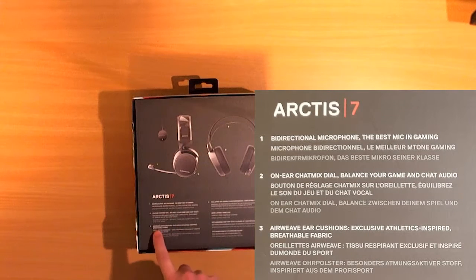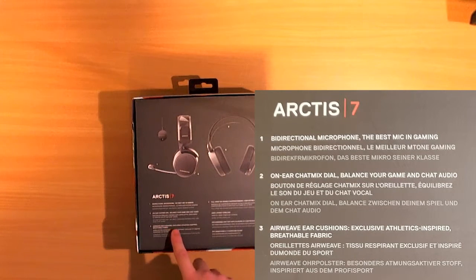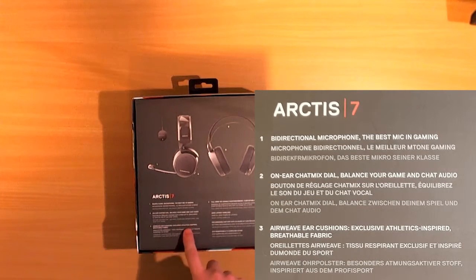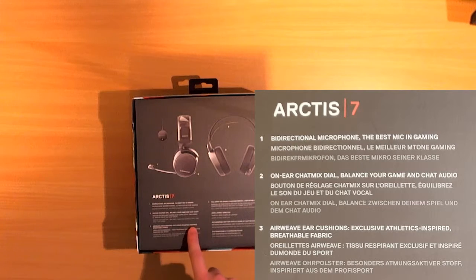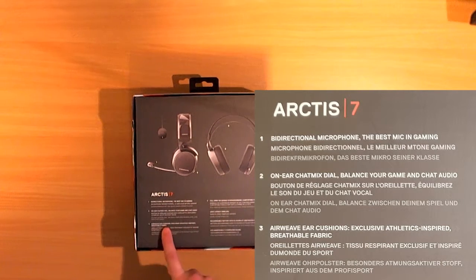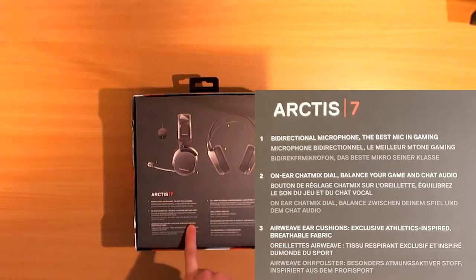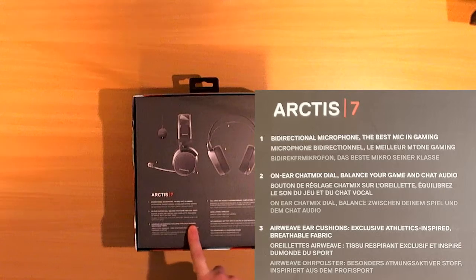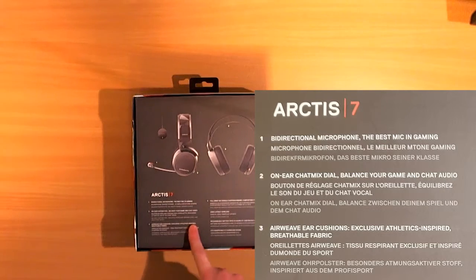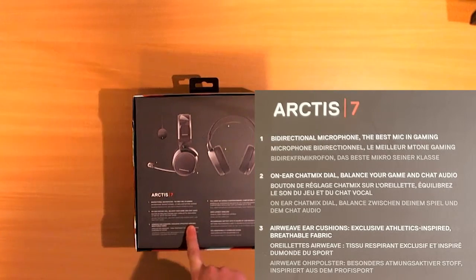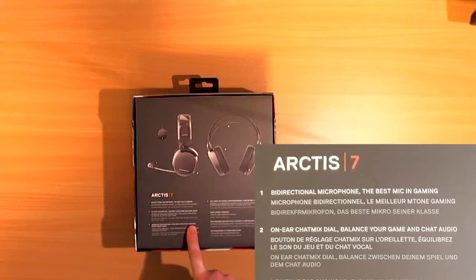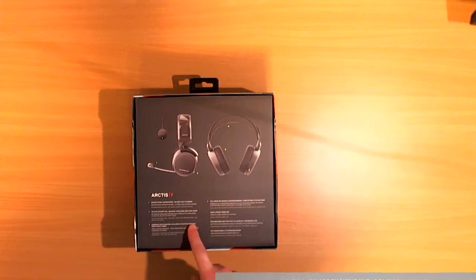Airweave air cushions. Exclusive athletics inspired breathable fabrics. So I guess you can run with that which is very useless because when you run you have no sound. At least I breathe heavier when I run a little bit and the sound is coming out of the thing.